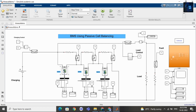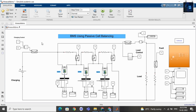This design is based on passive cell balancing. In passive cell balancing we waste energy through resistors to make the SOC of cells equal. In active cell balancing, we transfer energy from one cell to another cell. This design uses passive cell balancing.